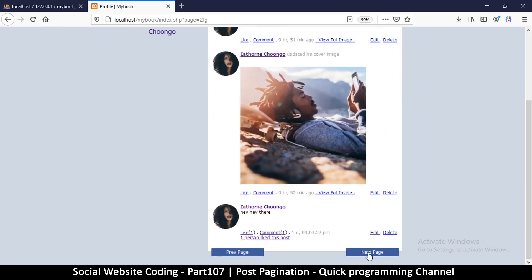Clicking the buttons does nothing yet because we haven't given them links. We need to give them URLs so they can take us to the correct page.